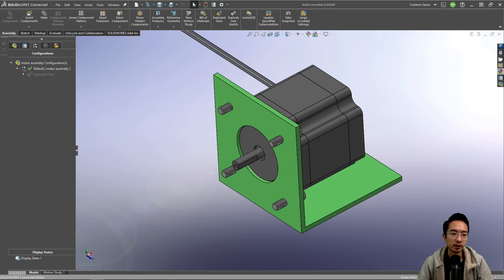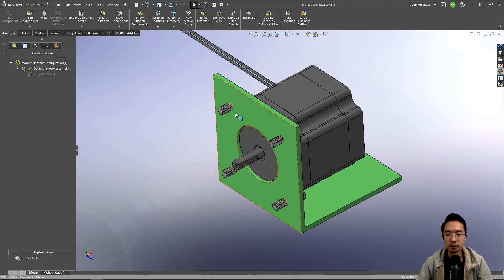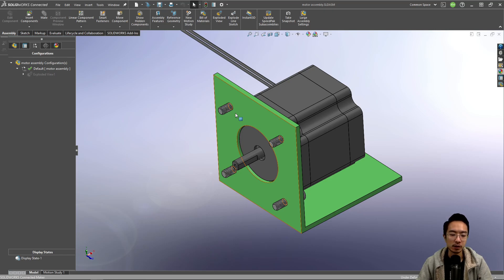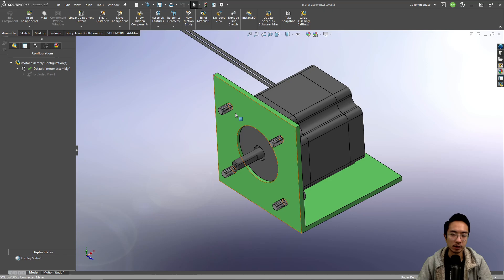Okay, in this video we're going to talk about assembly configurations in SolidWorks. Assembly configurations are good if you have different configurations inside your assembly. So maybe you have a part that's changing inside your assembly and you want the part configuration to reflect in the specific assembly configuration that you're dealing with.